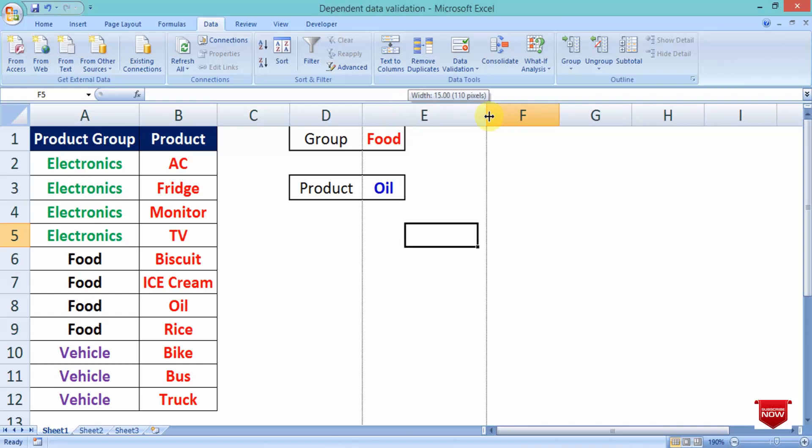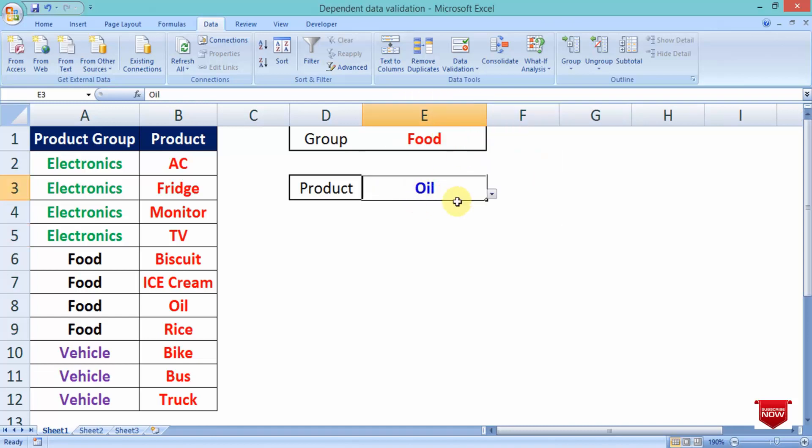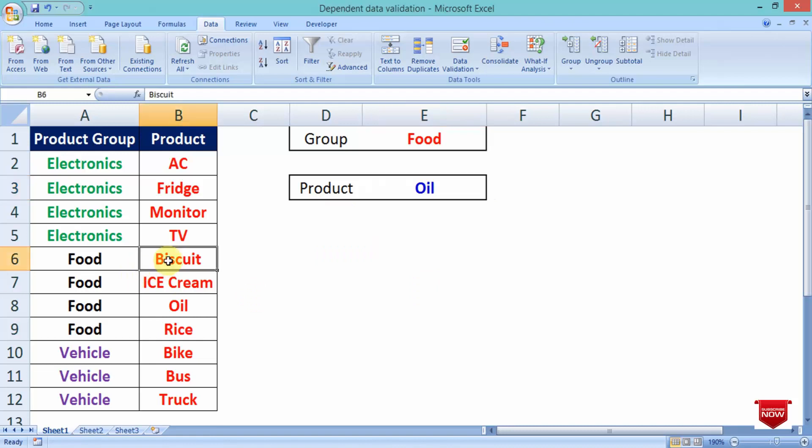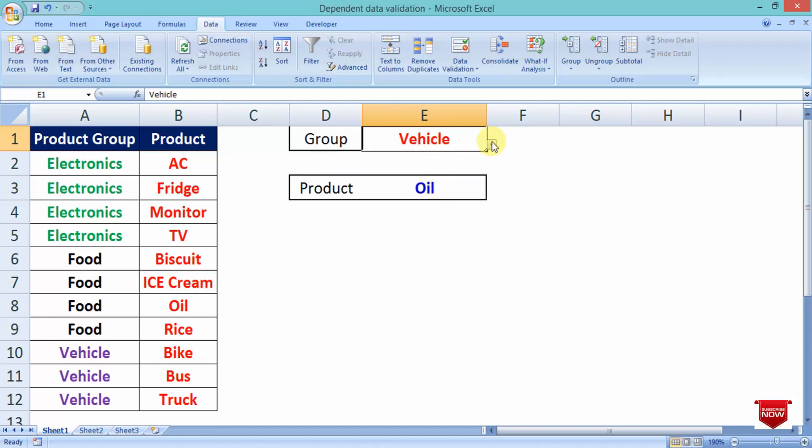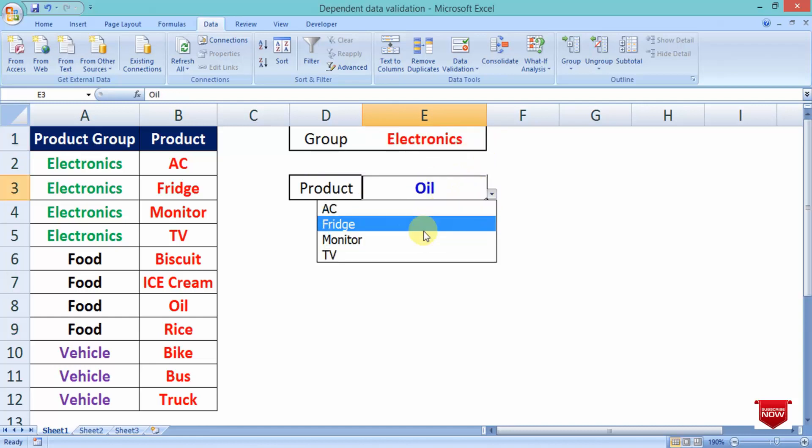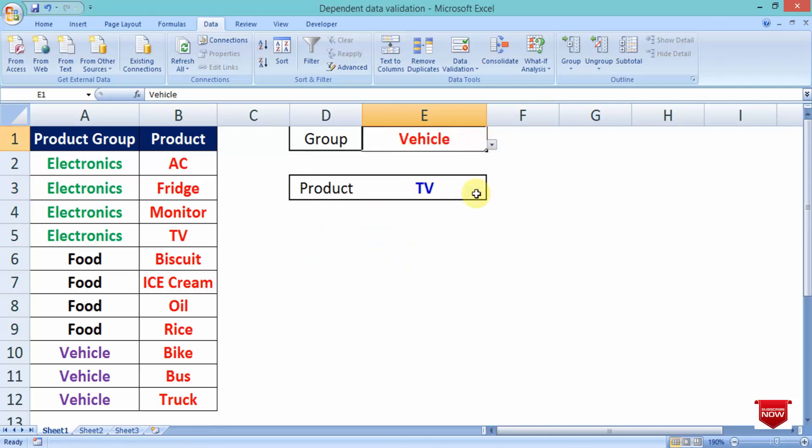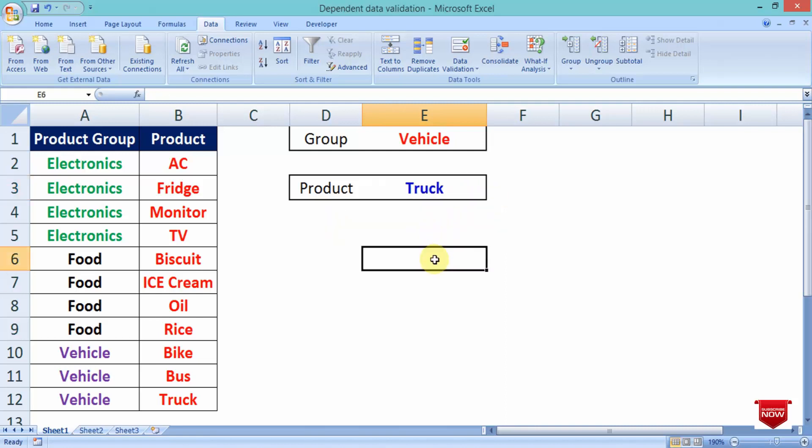Let me check: Food - Oil, Ice cream, Biscuit and Rice. Yes, we have done, yes it is working fine. Electronics - AC, Fridge, TV, Monitor, etc. Vehicle - Truck, Bus, Bike. Yes!